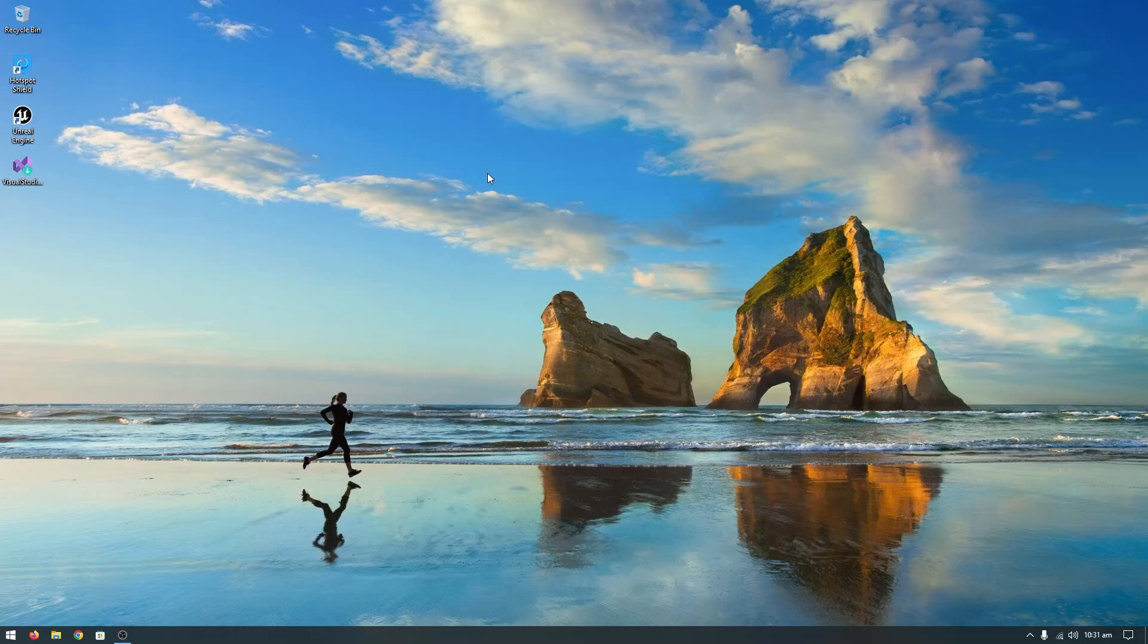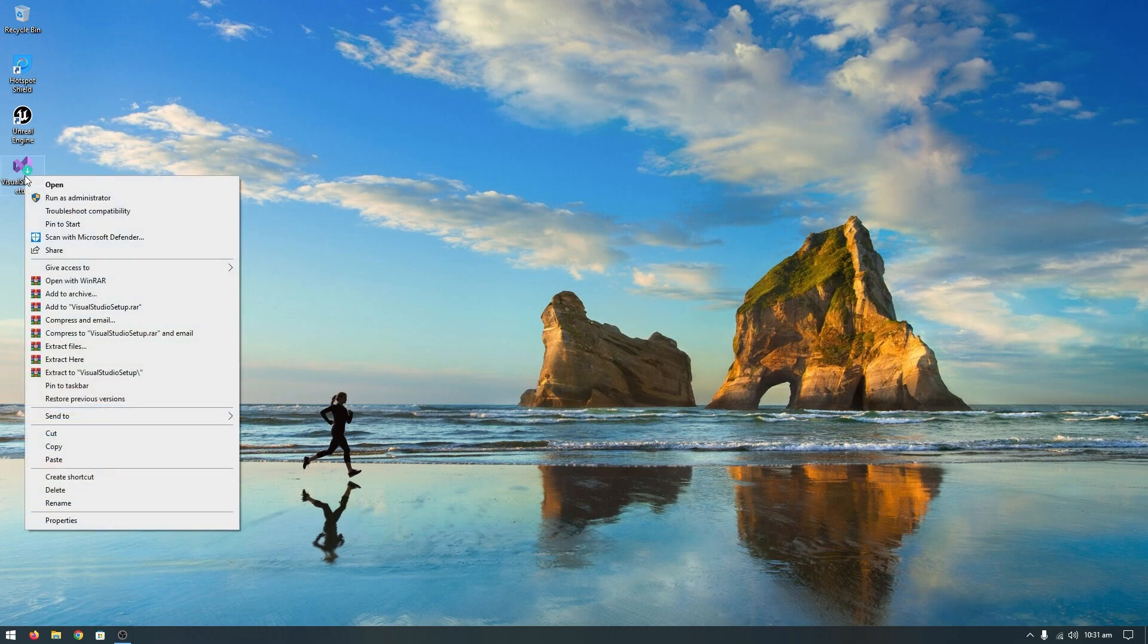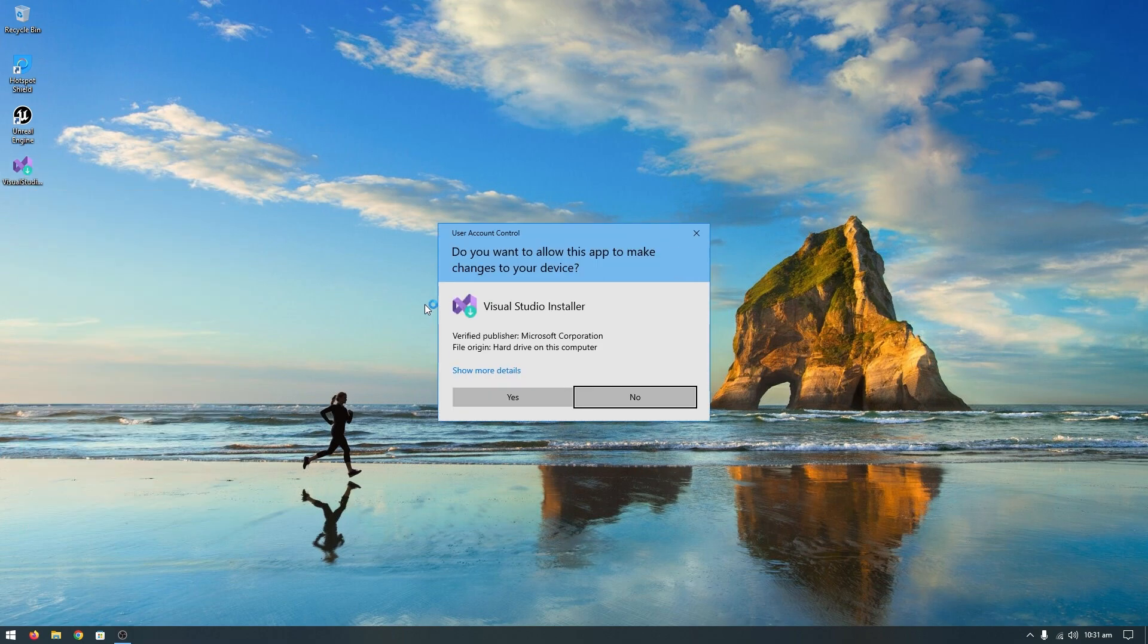In this video, I will show you how to fix the Visual Studio error. To demonstrate the error, first open the Visual Studio setup. Right-click and run as administrator, then click yes.